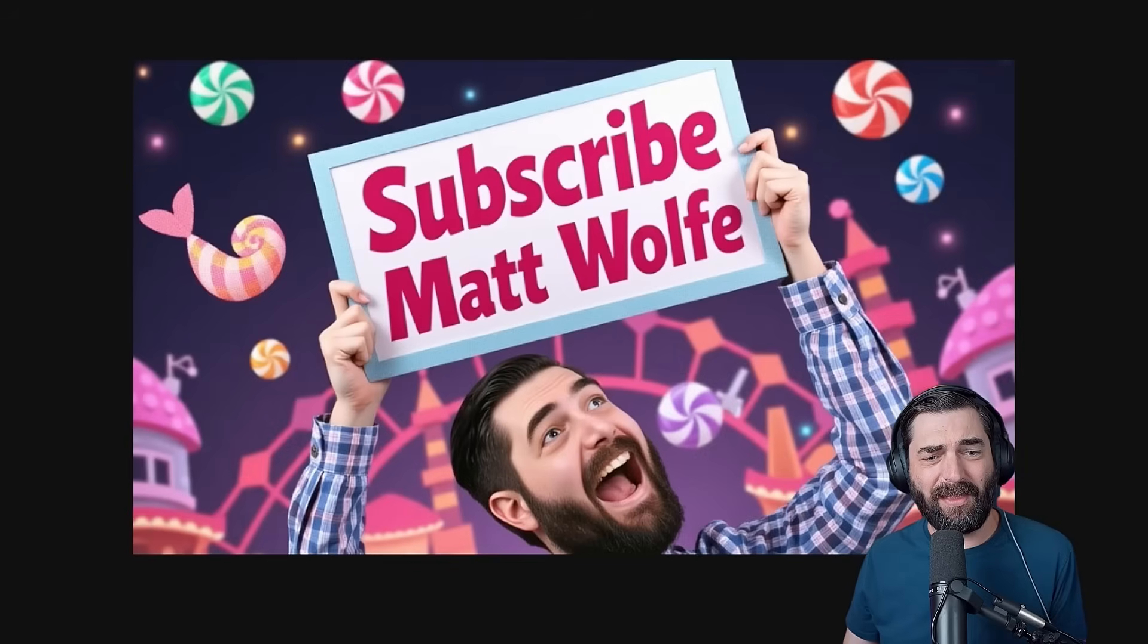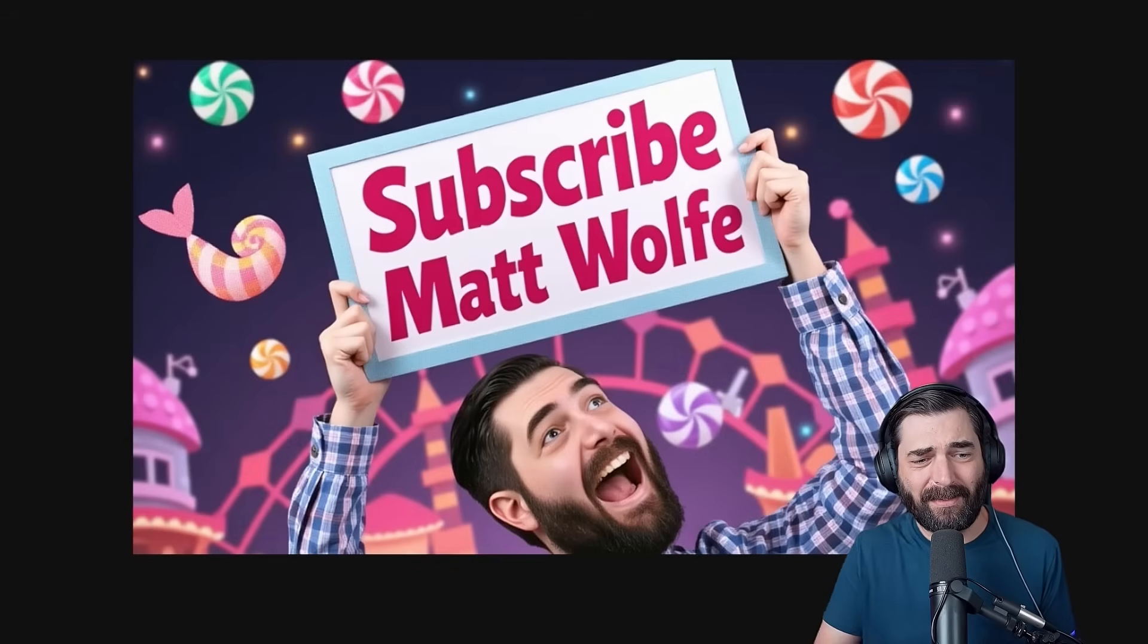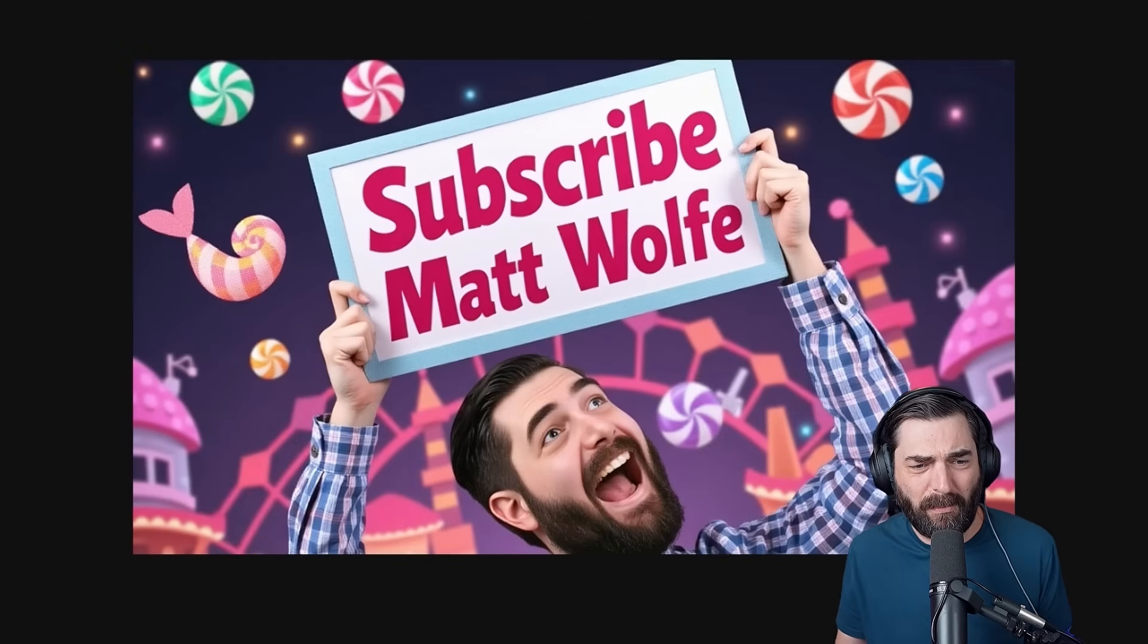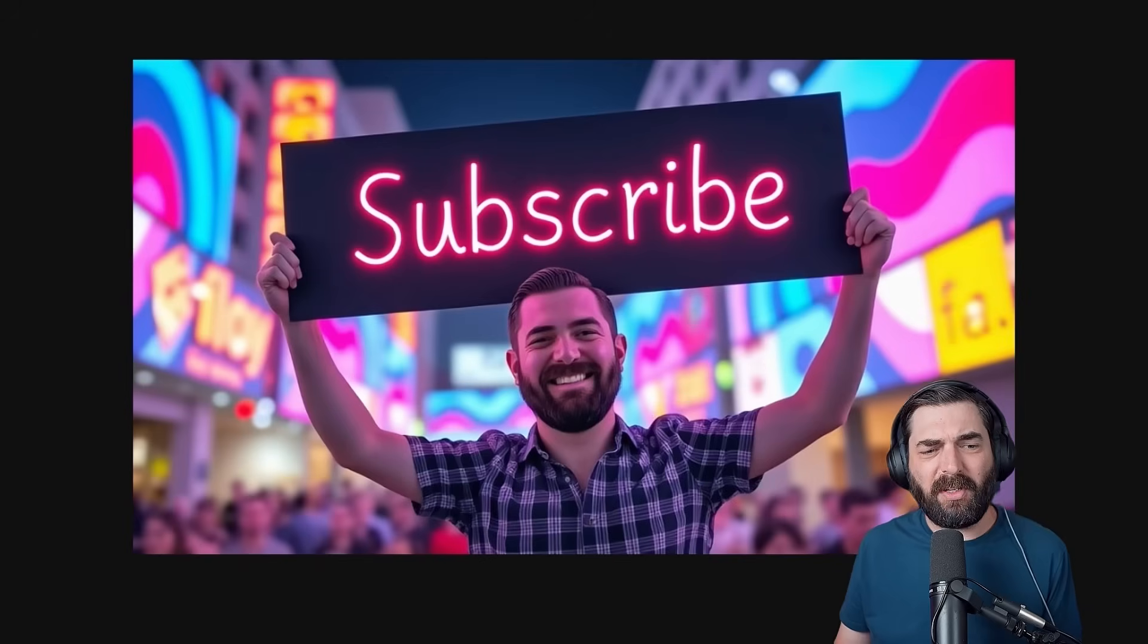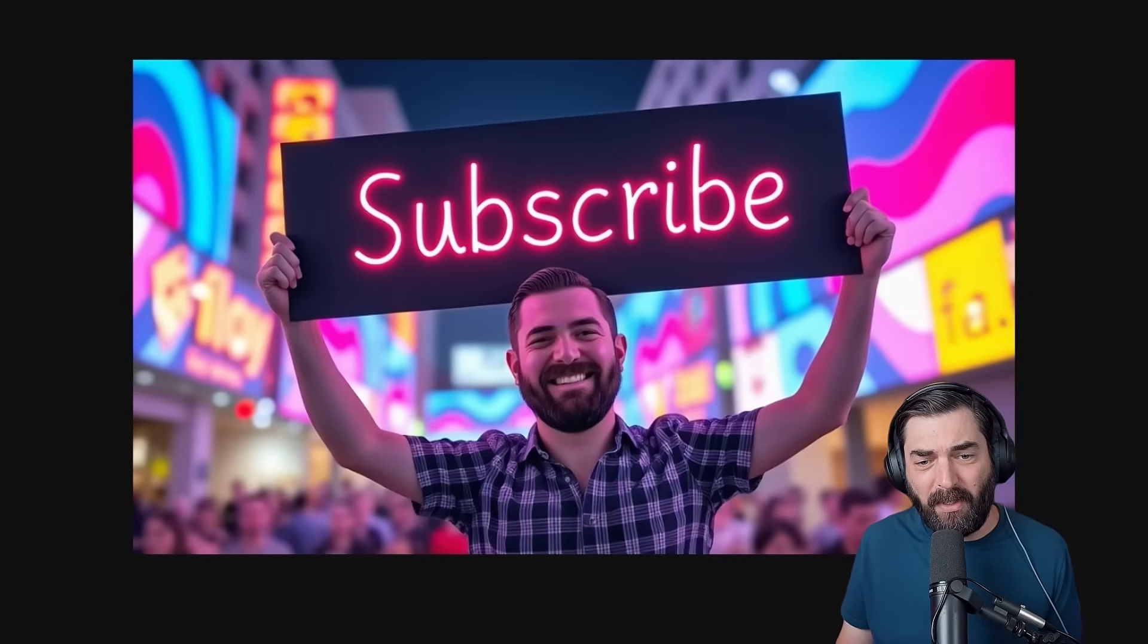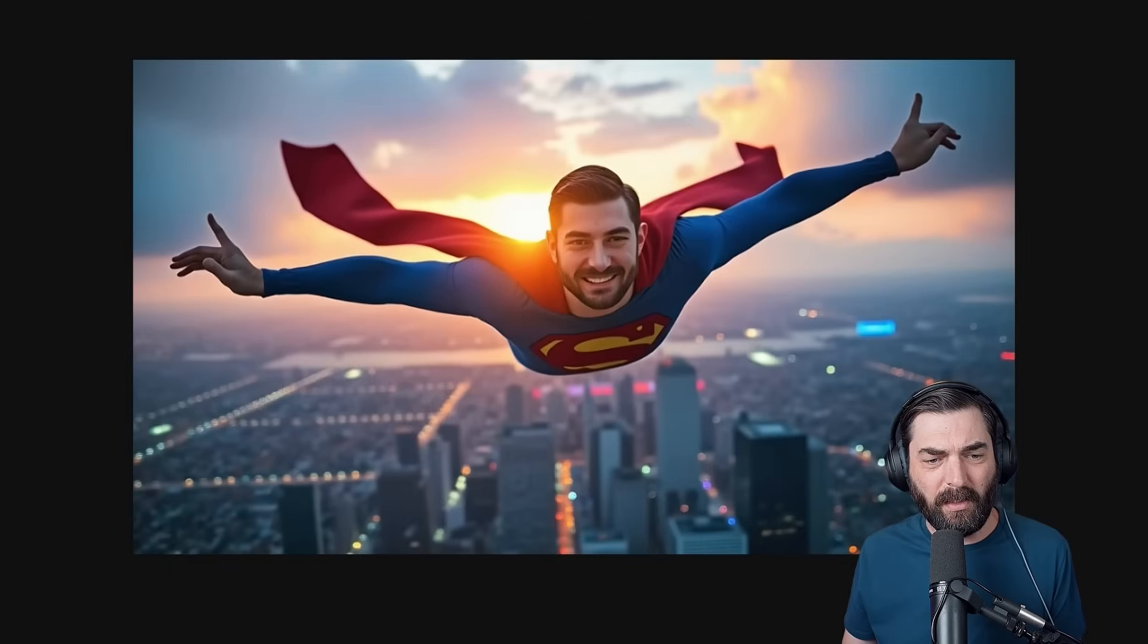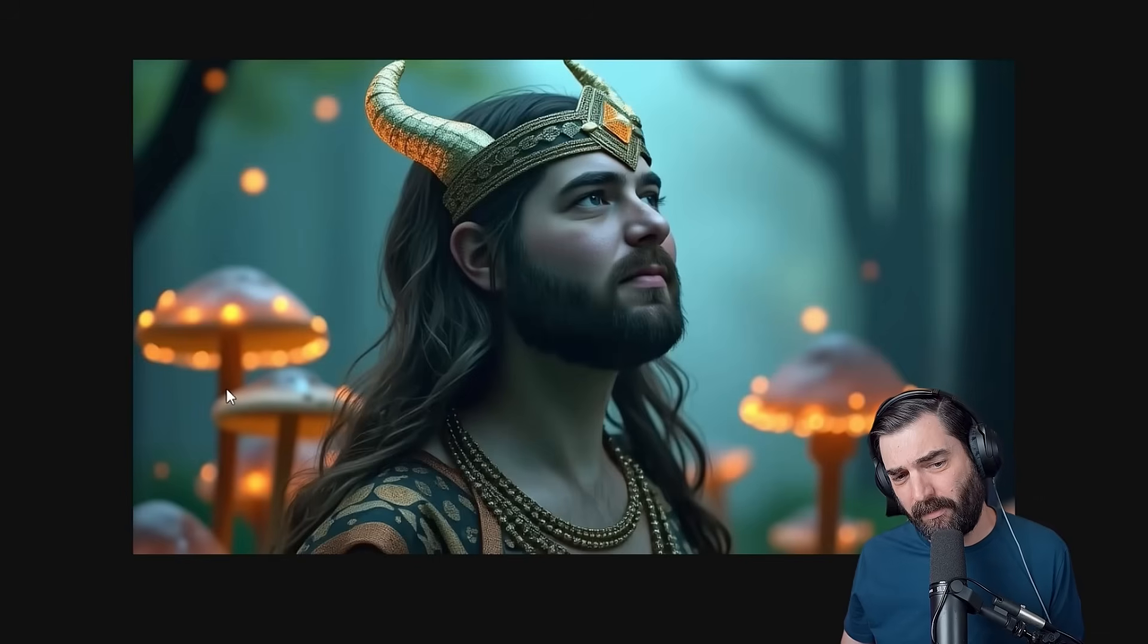I also managed to make this where it got both my face and text all in the same image. It missed the word too and subscribed to Matt Wolf, but the vibe is there. Here's another one where I'm holding up a sign that says subscribe and it looks pretty solid. Or here's me as Superman above a city.